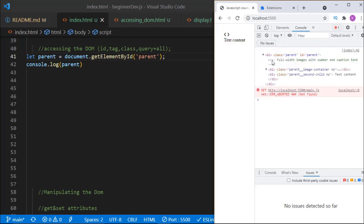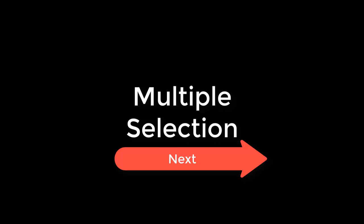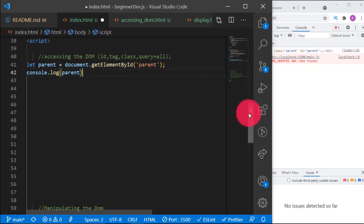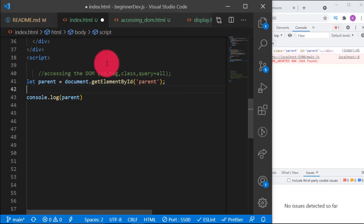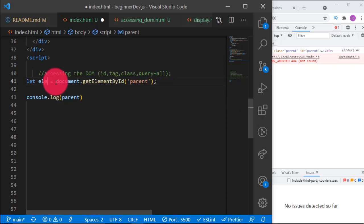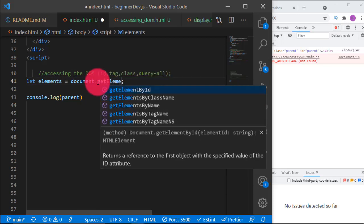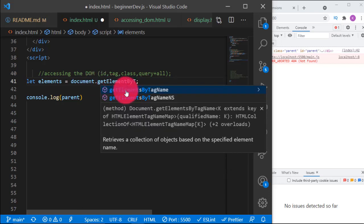Now let's talk about multiple selection. Multiple selection has to do with selecting two or more elements at a time. It is possible when we select elements by tag or by class. Let's use tag to select elements. We write `let elements = document.getElementsByTagName()` — we are using tag name.